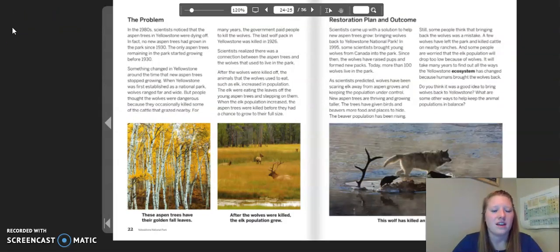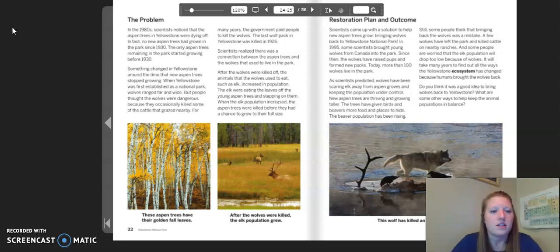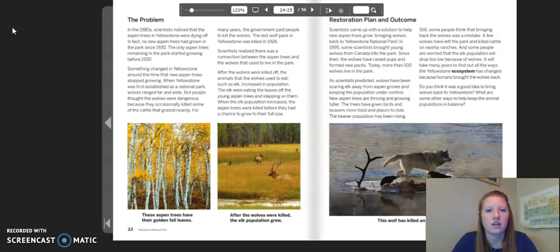The problem: In the 1980s, scientists noticed that the aspen trees in Yellowstone were dying off. In fact, no new aspen trees had grown in the park since 1930. Something changed in Yellowstone around the time that new aspen trees stopped growing. When Yellowstone was first established as a national park, wolves ranged far and wide. But people thought the wolves were dangerous because they occasionally killed some of the cattle that grazed nearby. For many years, the government paid people to kill the wolves. The last wolf pack in Yellowstone was killed in 1926.